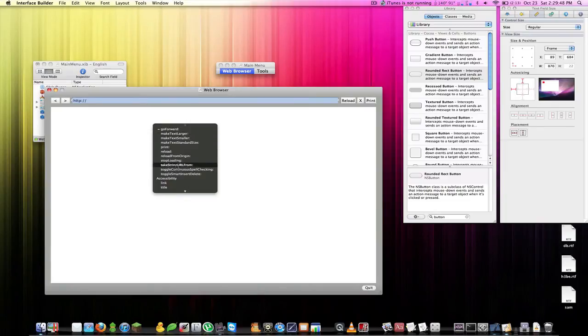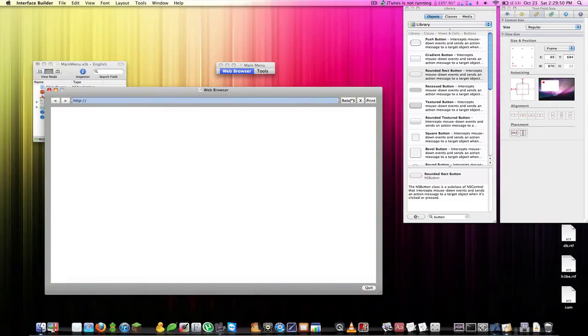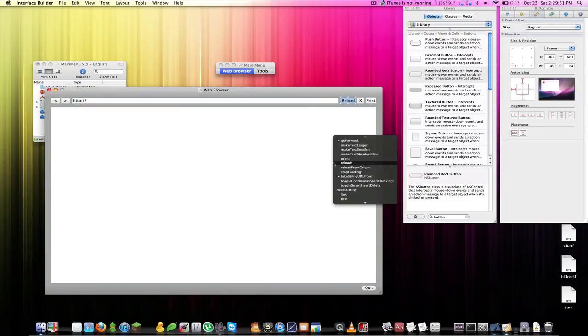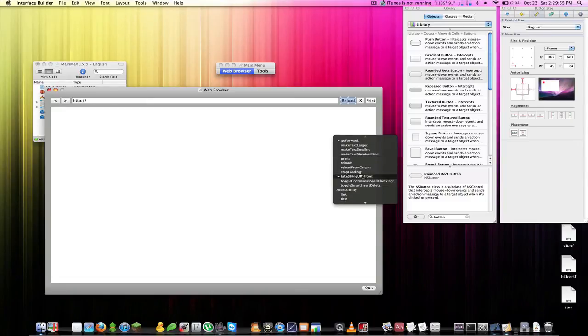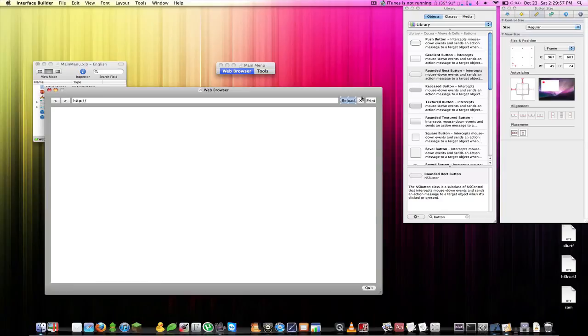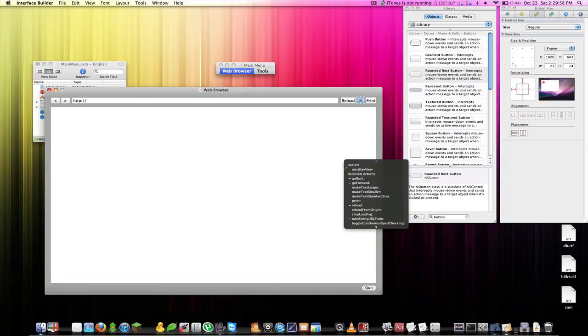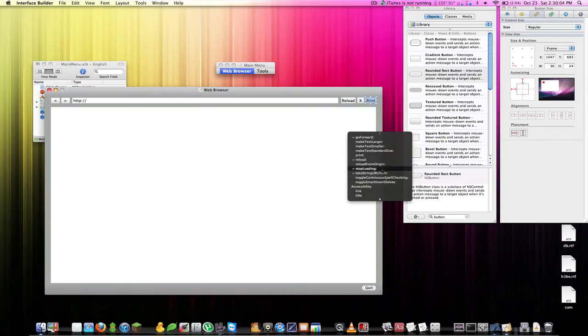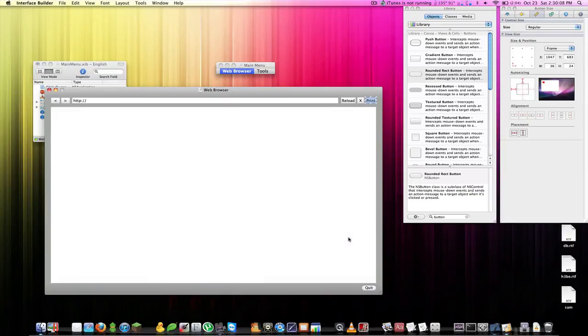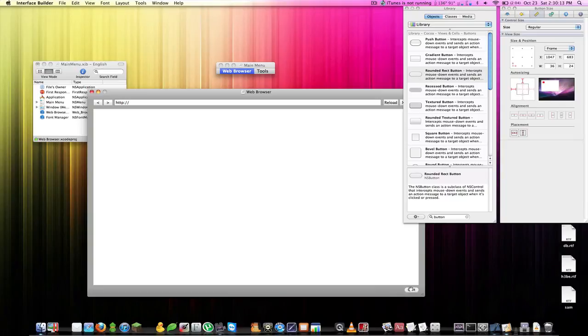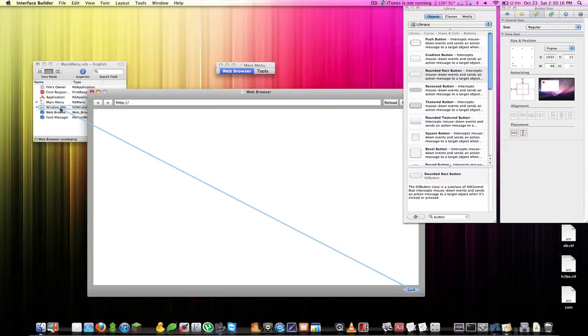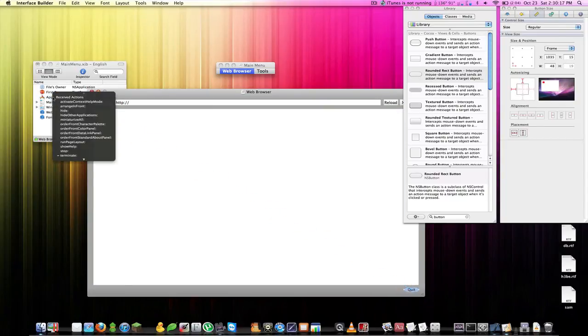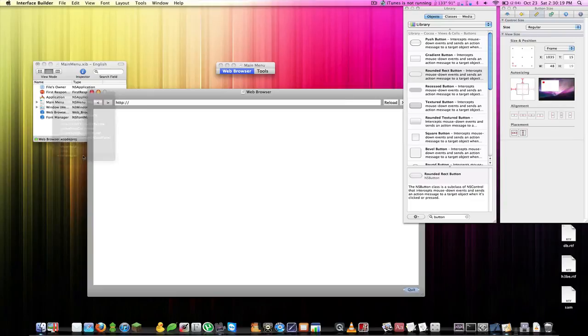The text box is going to be Take String URL From. Reload is going to be Reload. Stop reloading is going to be Stop Loading. Print is going to be Print. Then Quit, just like in the first video, we're going to link Quit to the application and select Terminate.